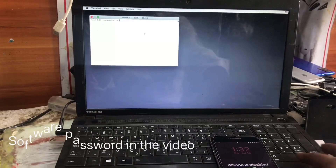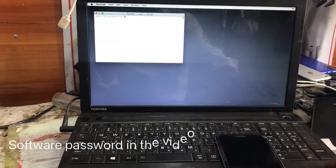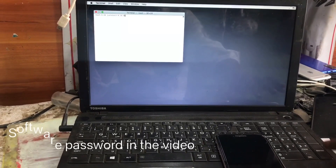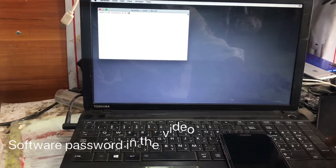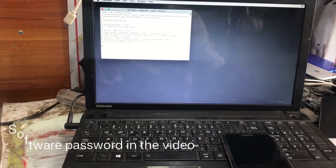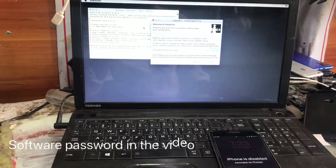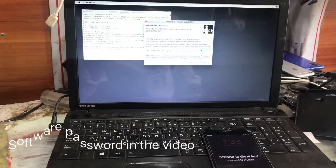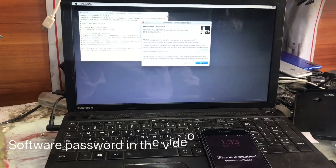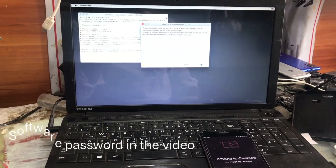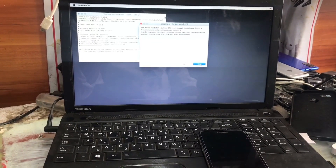The download is password protected, and I'll tell you the zipped file password in the middle of the video. Be patient until I tell you the zipped file password. As I mentioned, we have to jailbreak the disabled iPhone first.